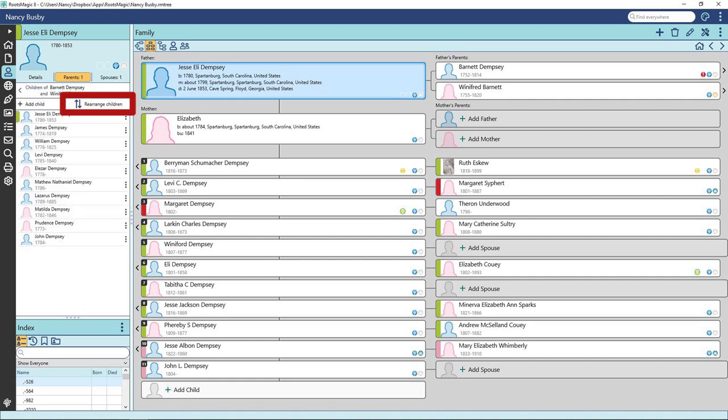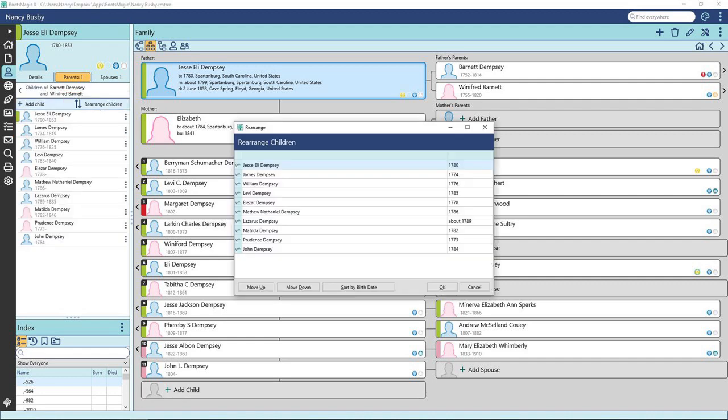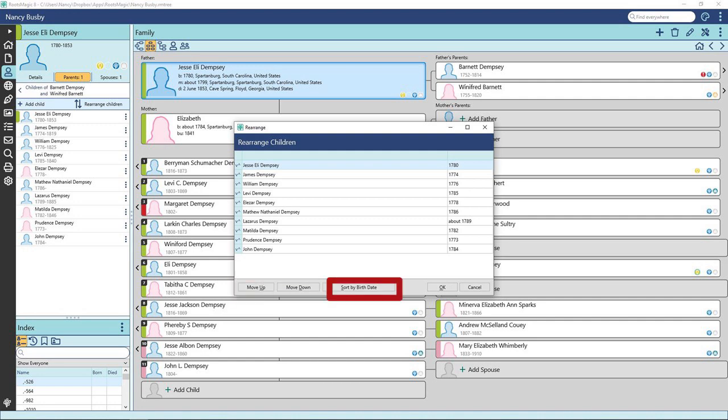Click on Rearrange Children. Here you have some options to arrange how you view the family. Select and move the individual up or down in order to sort by birthdate. Click on this option. You can see the family ordered by birthdate now.